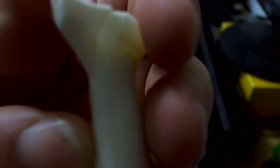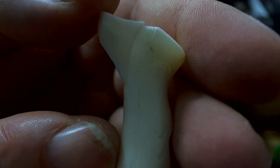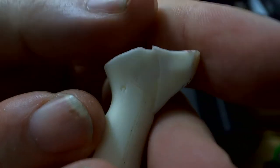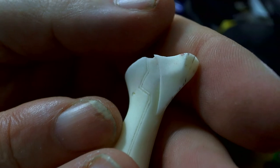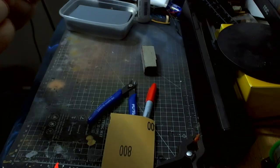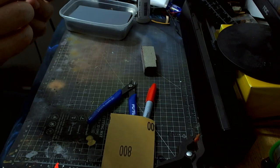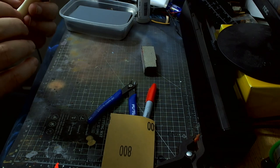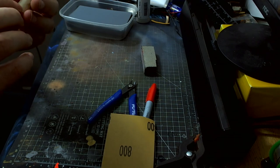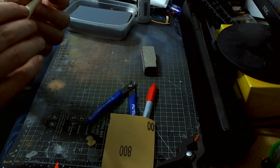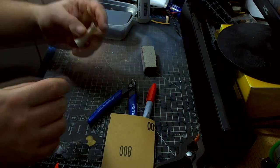But on this side, you can barely notice it. So just a little tiny re-scribe of these panel lines will give it a little bit more definition.